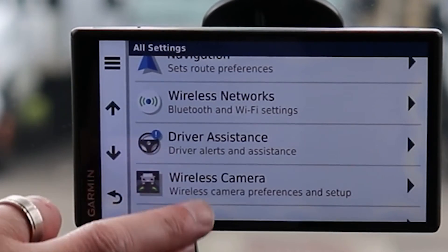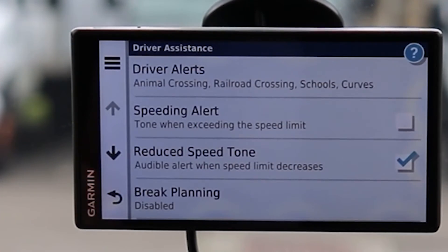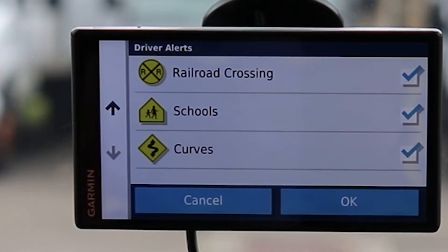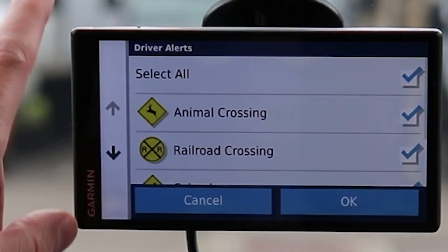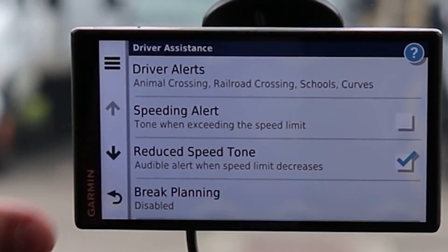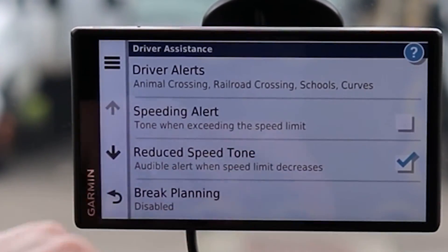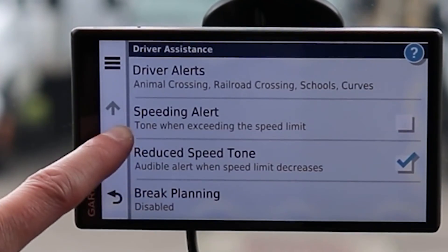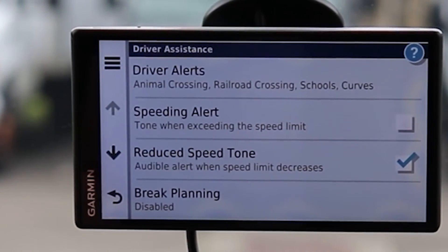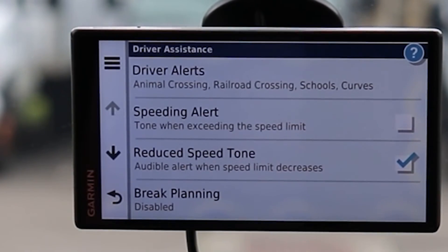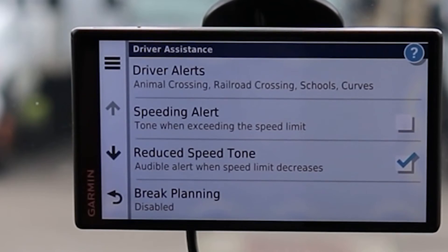Under Driver Assistance, Driver Alerts include things like animal crossing and railroad crossings — little icons that pop up as you're driving, embedded in the map data. If you don't care about a particular alert you can deselect it. Speeding Alert Tone activates when you exceed the speed limit. Reduced Speed Tone is different — it activates when driving through towns or municipalities that drop from 55 to 45 to 30 in the span of half a mile, so you hear when those changes are happening.